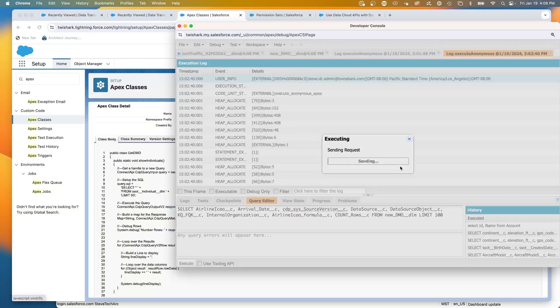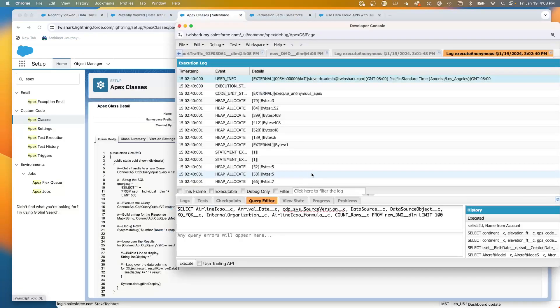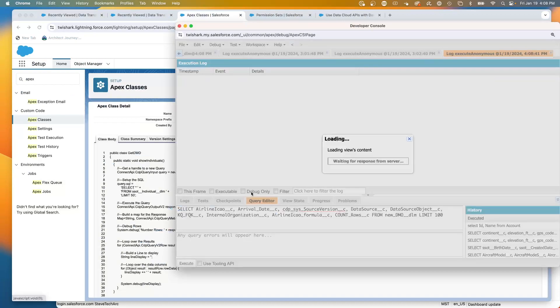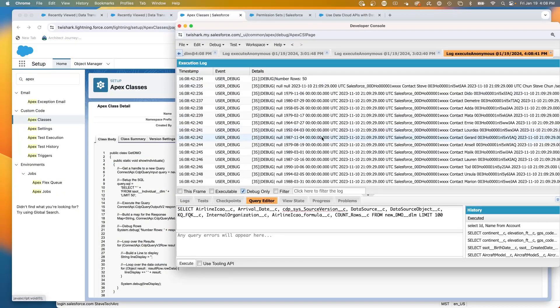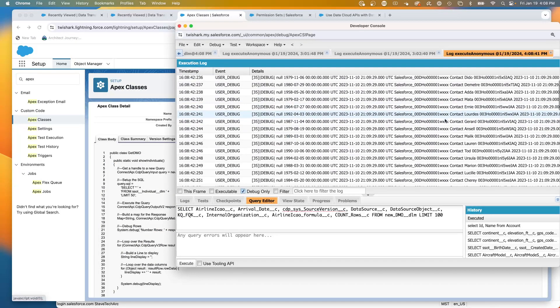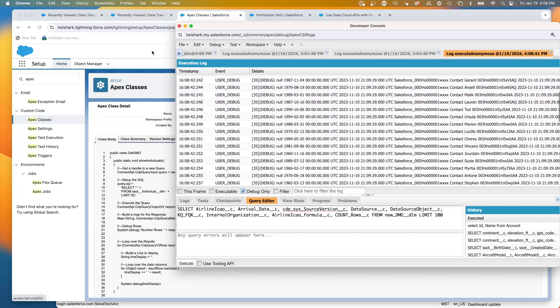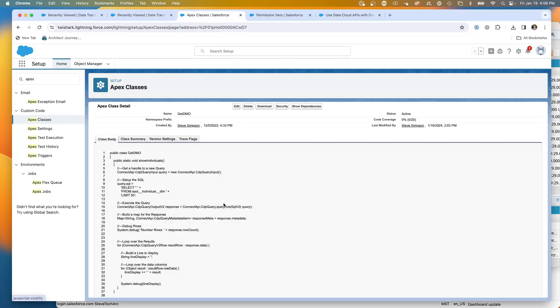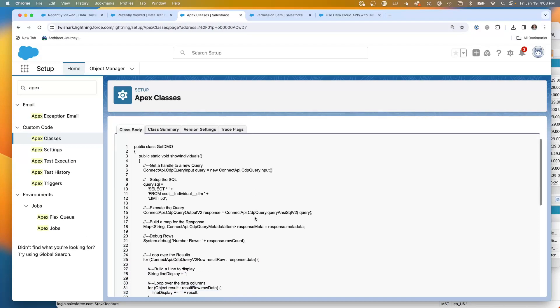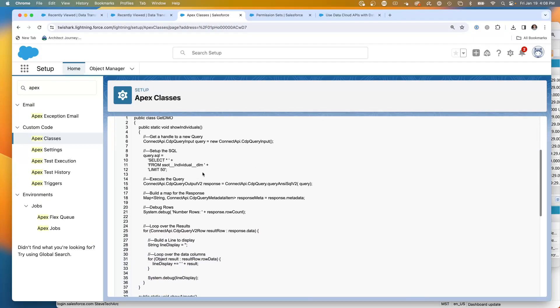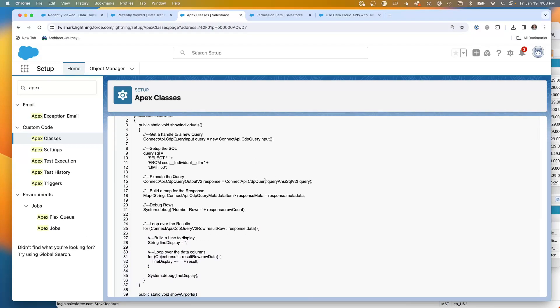Here is some apex I wrote called show individuals. We're going to go into debug, and this is querying individual level data. The code I have, and I've shown this in another video, is we're able to be in apex and make a SOQL query using the CDP query. This gave us access to the default data space.